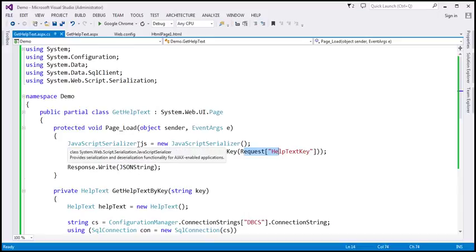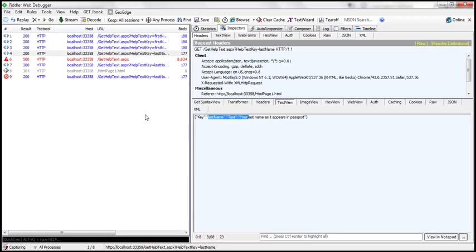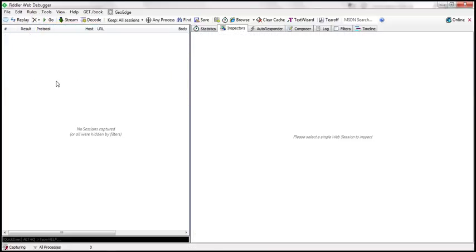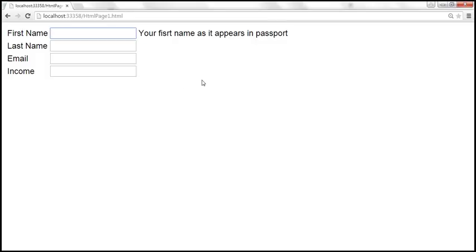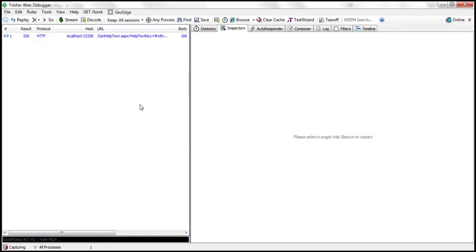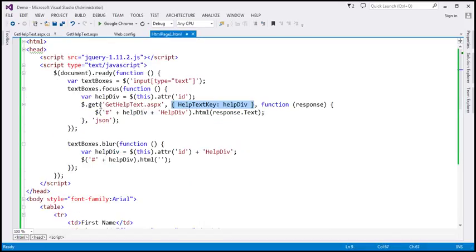Now what we want to do is inspect the request and response that we get back from this gethelptext.aspx page. To do that, we're going to use the tool Fiddler, which captures the traffic. So first I'm going to remove all the traces here. When the first name text box receives focus, we are sending and receiving data from gethelptext.aspx, and we want to inspect both the request and response captured in Fiddler. We are making a request to gethelptext.aspx, and to make that request, we're using the get function of jQuery.